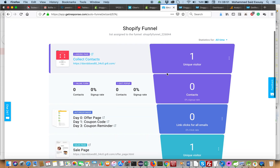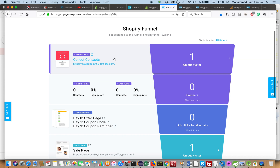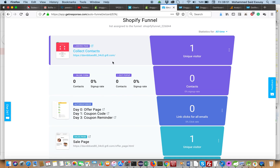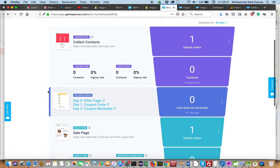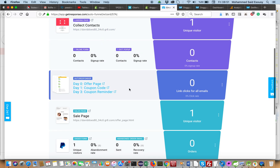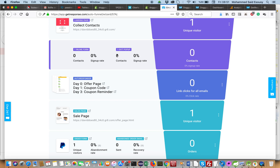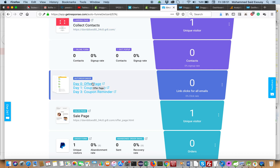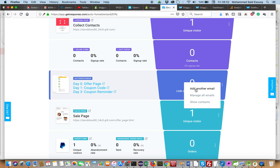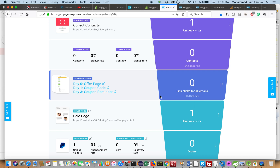We also have a full funnel, starting by collecting contacts. Here we have the states of this step. Then we redirect those contacts to autoresponders. From day zero we can collect the contact and send an offer, on day one we can send the coupon code, day three we can remind them of the coupon code, and we can add autoresponders as we like — day seven send new offers, and so on.